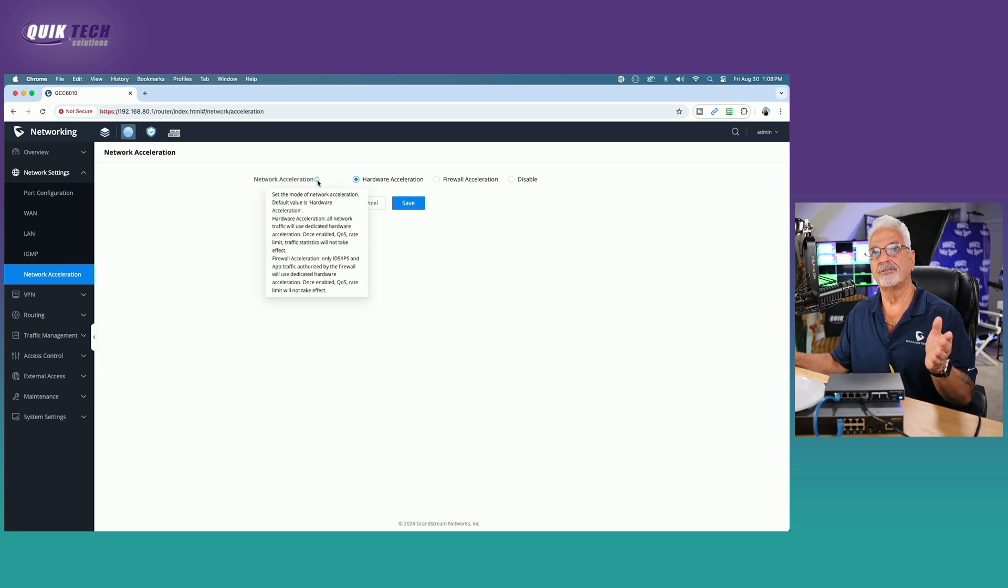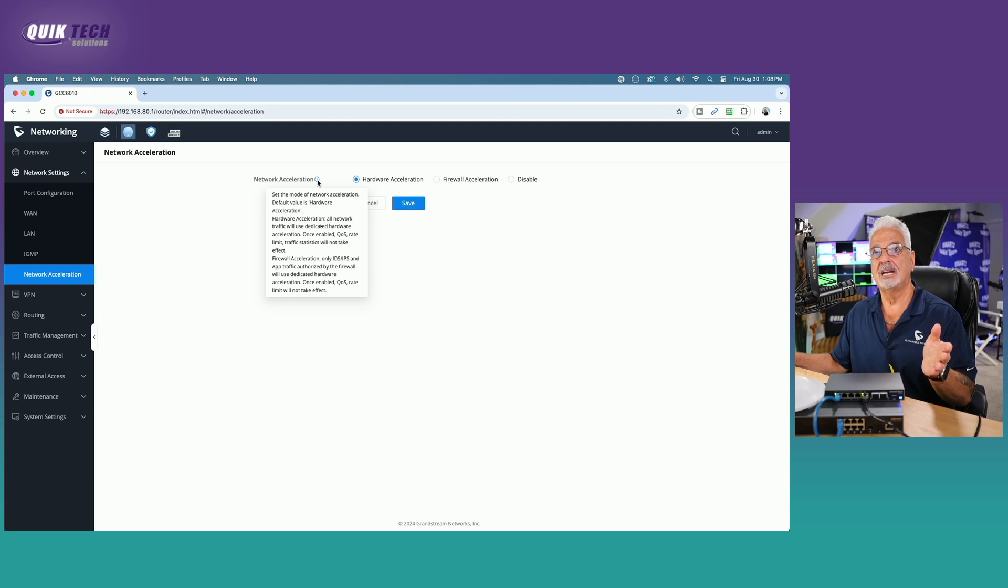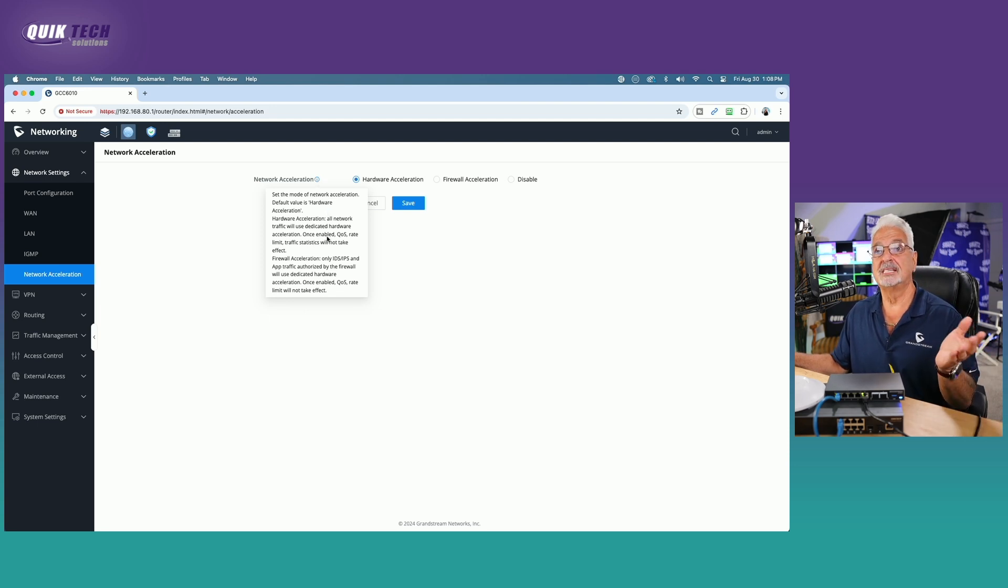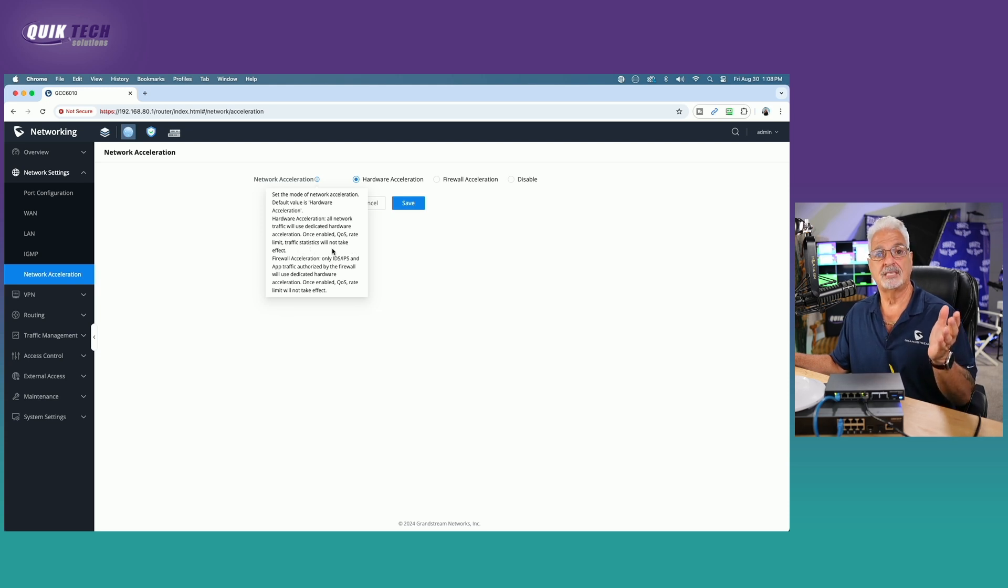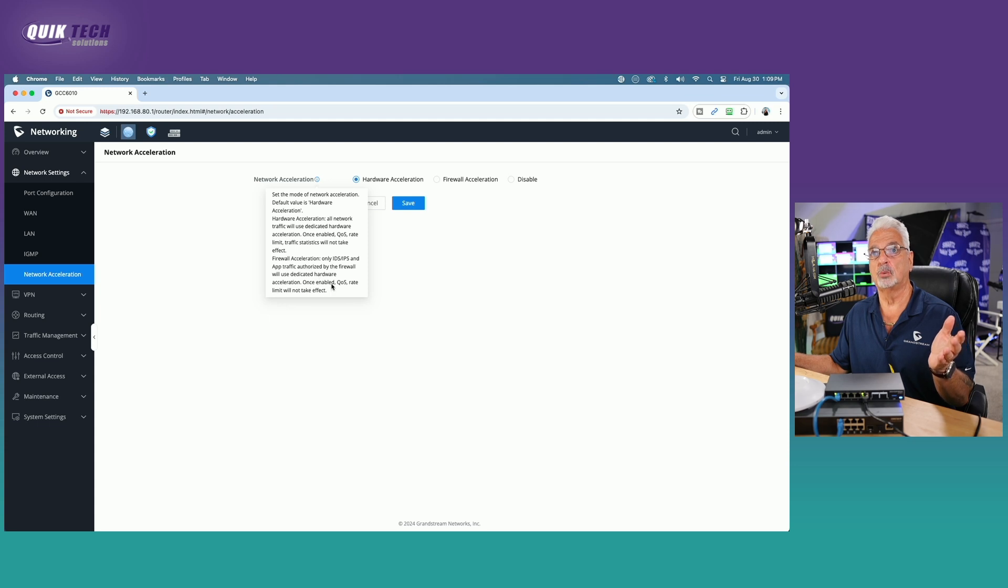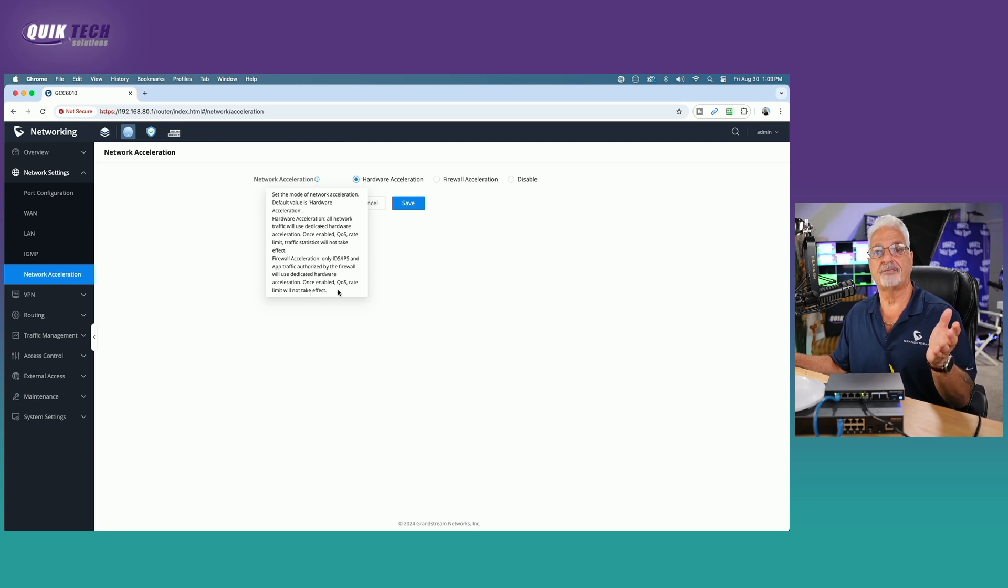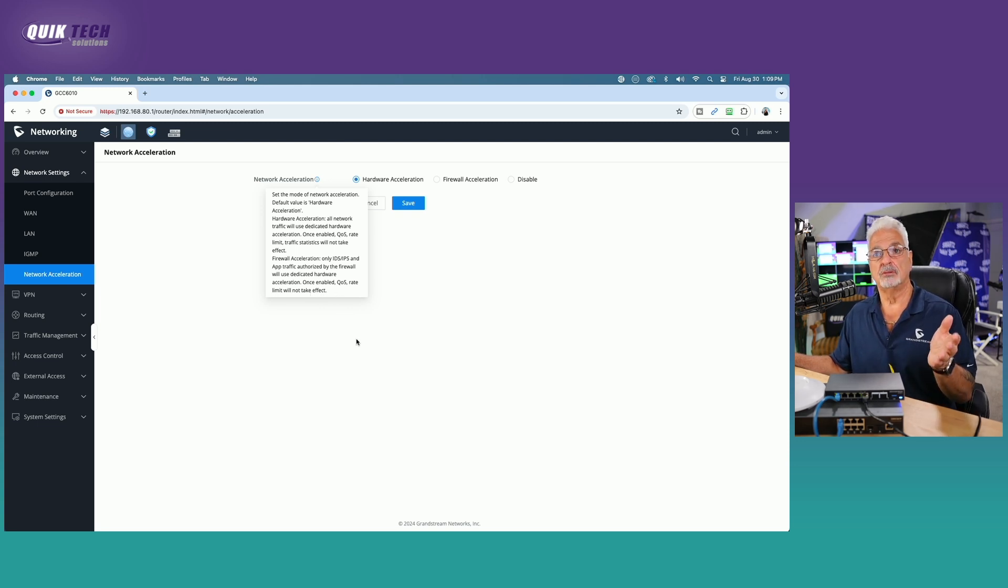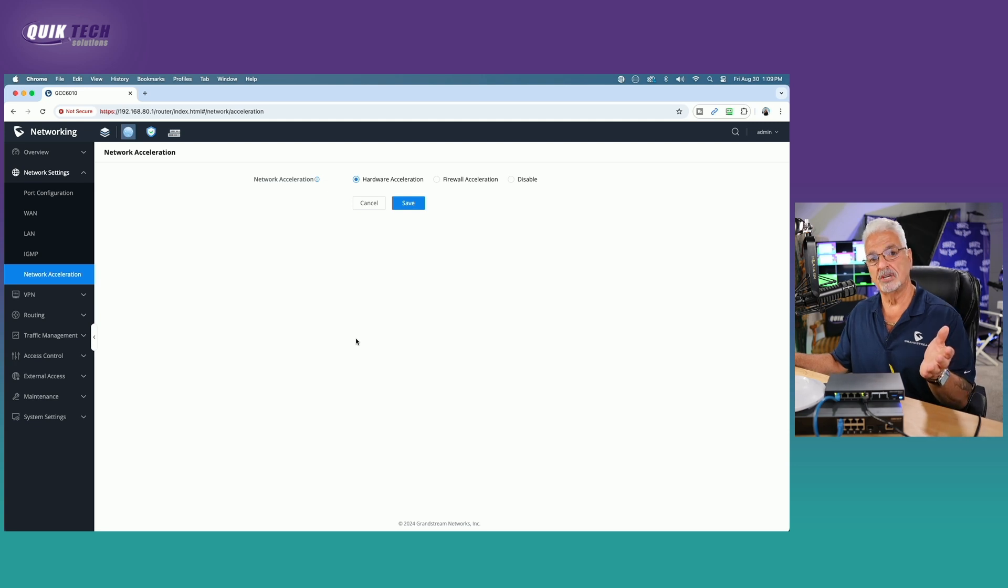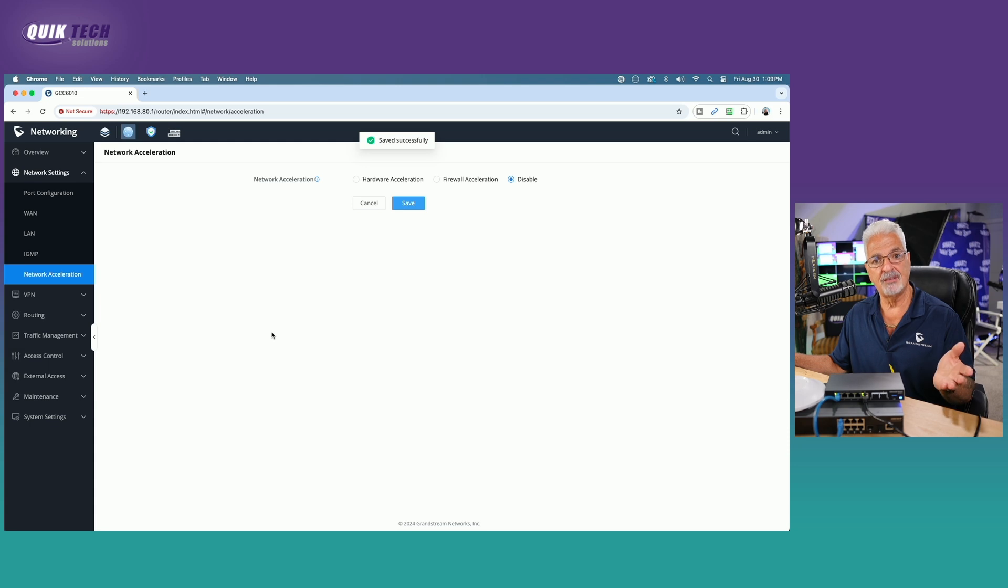If we go over the little information tab, you can see that the default mode is set to on and it says once it's enabled, QoS rate limit traffic statistics will not take effect. Same thing applies for the firewall acceleration. It says once enabled QoS rate limit and rate limit will not take effect. For what we want to do, we have to disable it altogether. So we're going to click disable and say save.